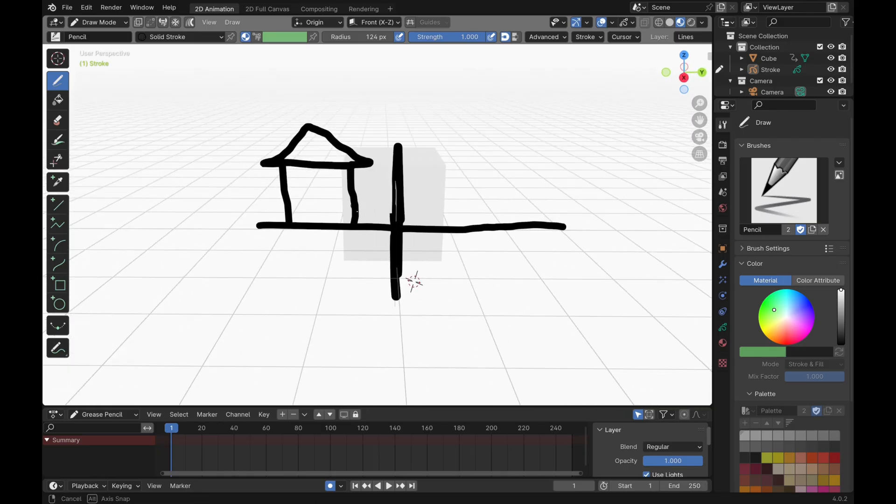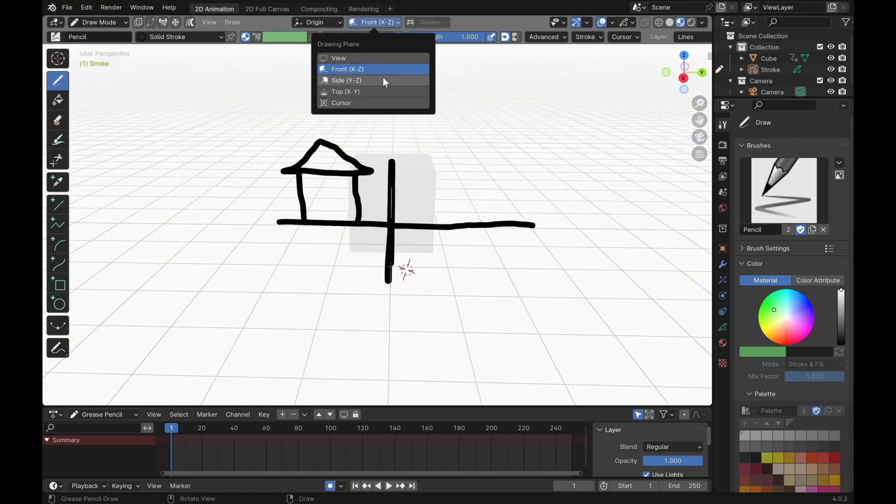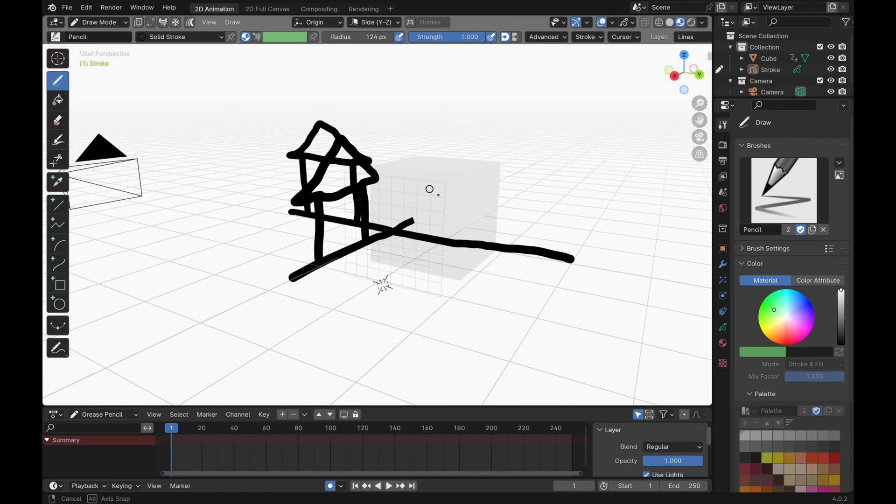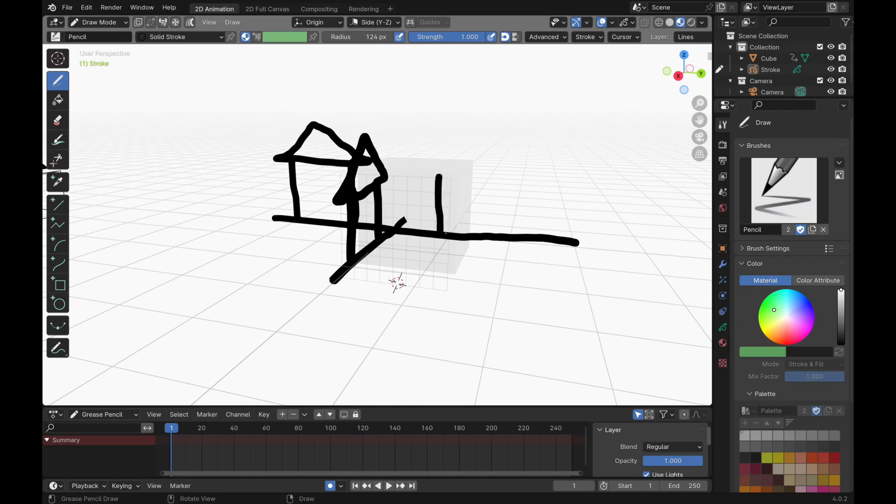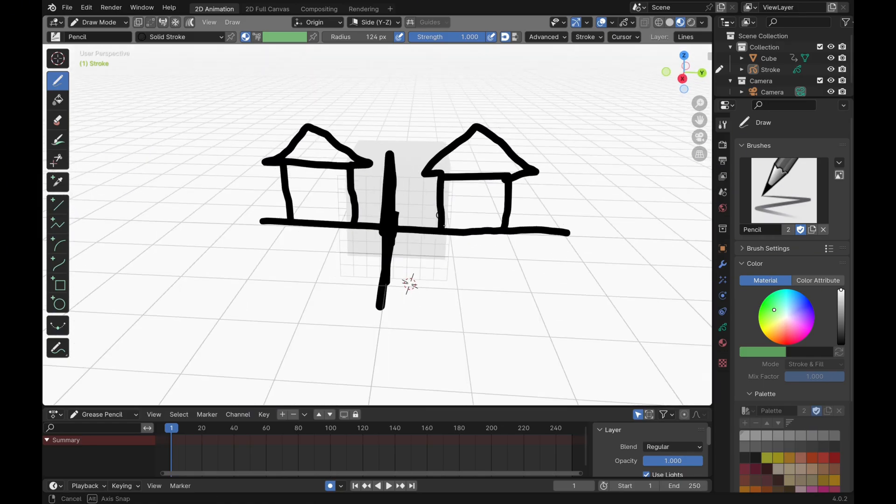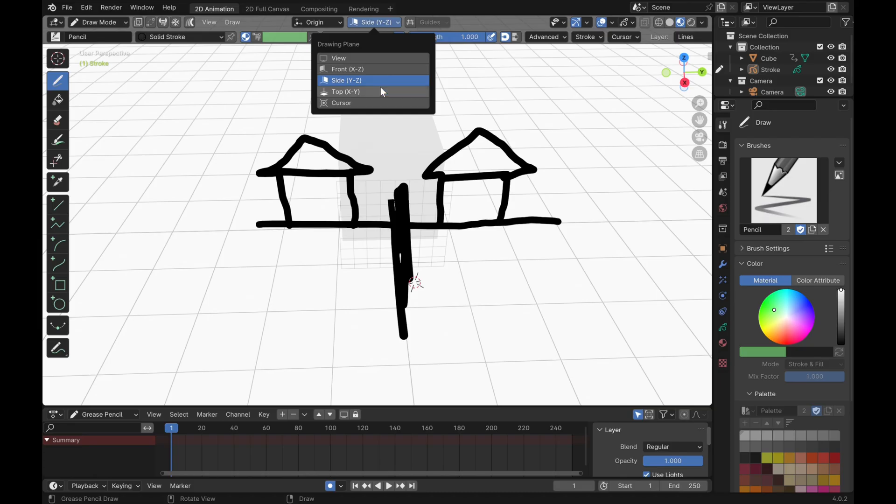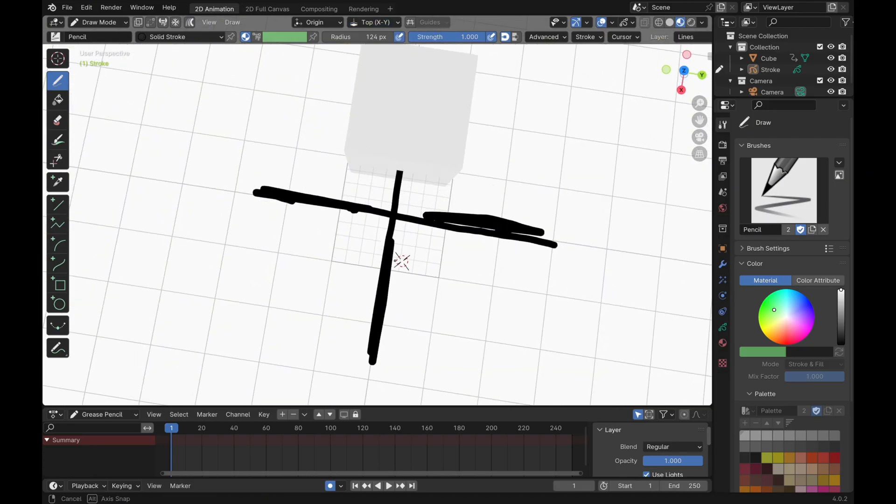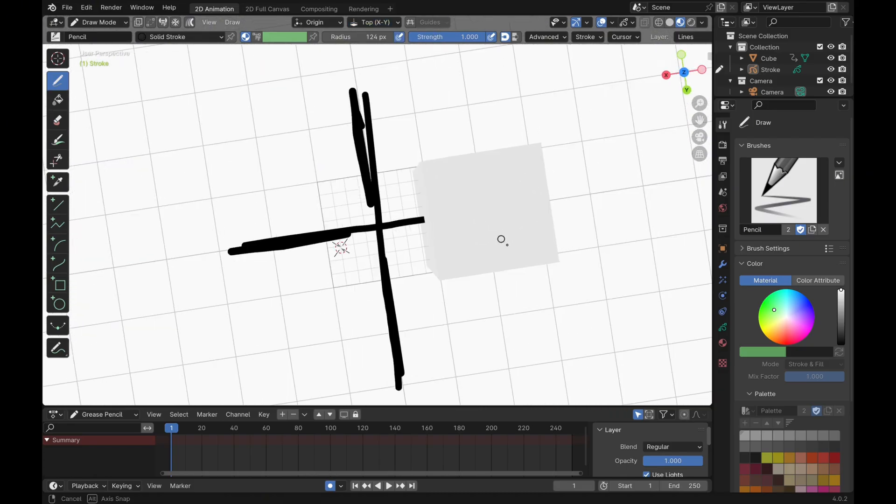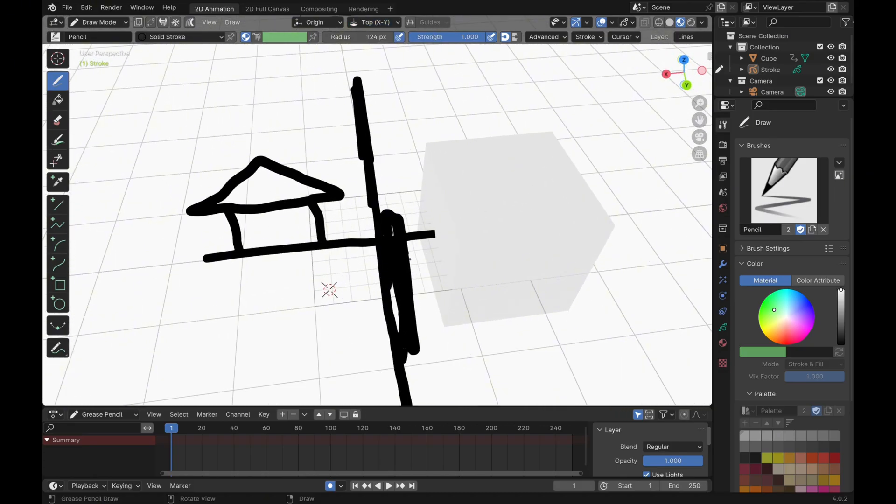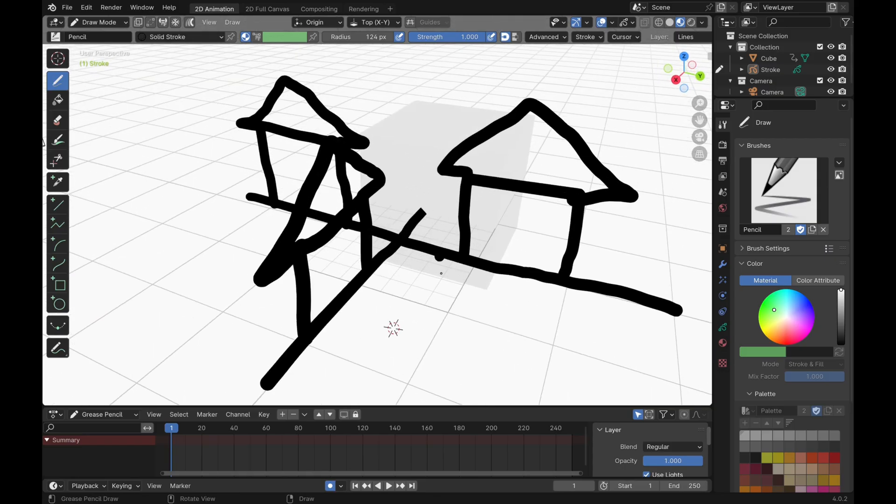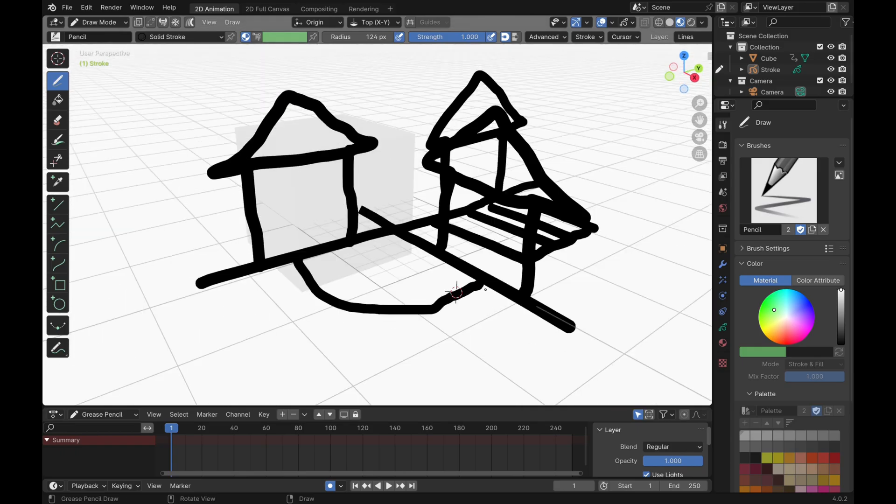And the same thing if we change it from side to top perspective. It's just basically going to be a top-down kind of thing where we can only draw things flat on the ground like that.